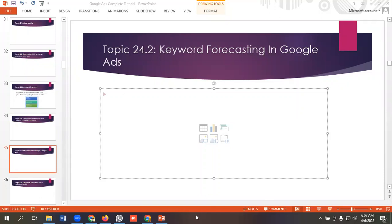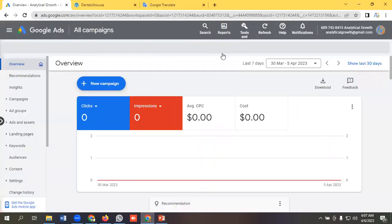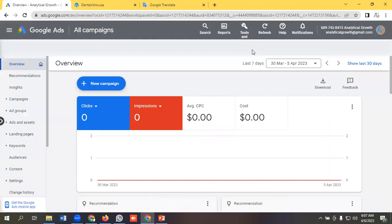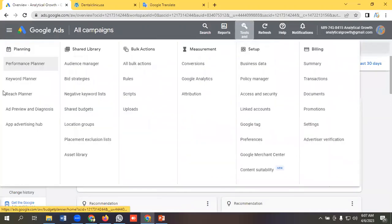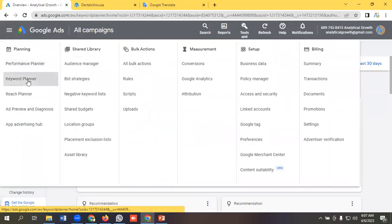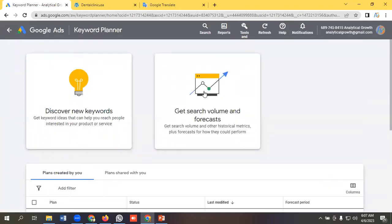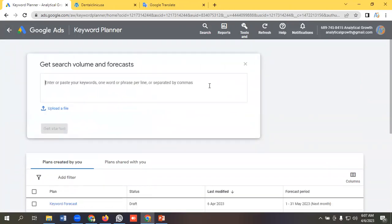So let's get started. For accessing keyword forecasting option, you need to go to the options called Tools and Settings, and you need to click on Keyword Planner option. You need to click on Get Search Volume and Forecast.